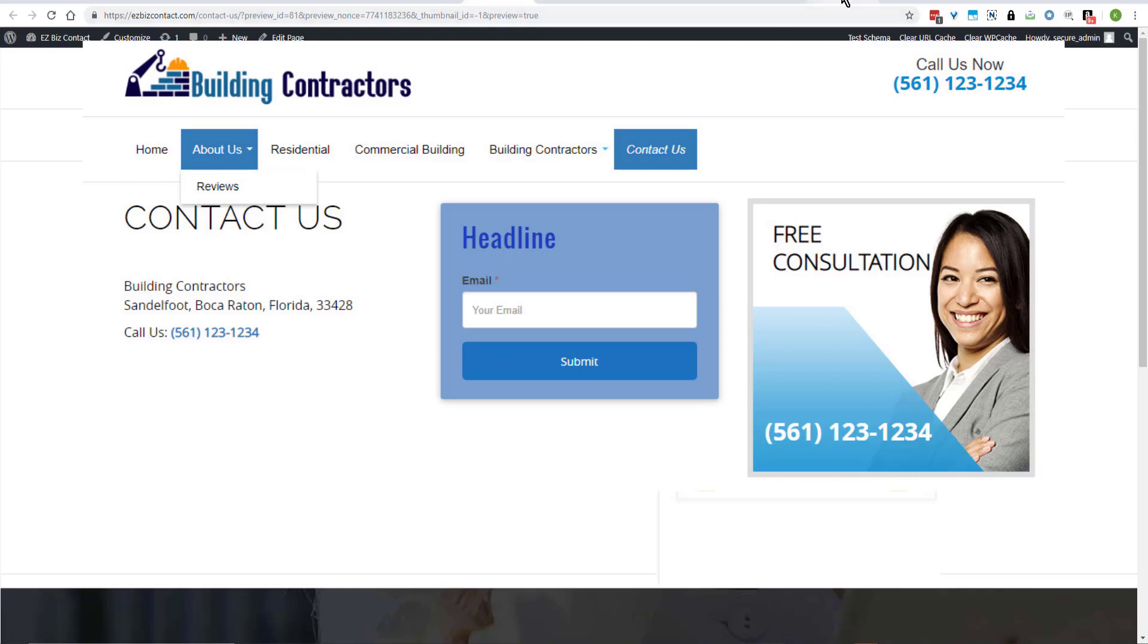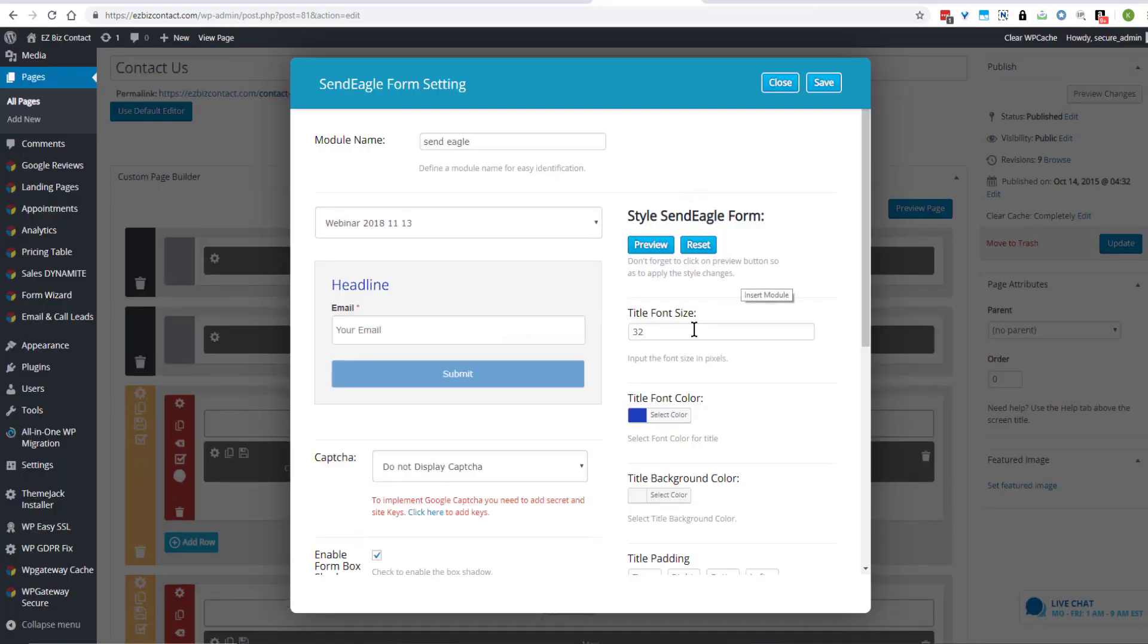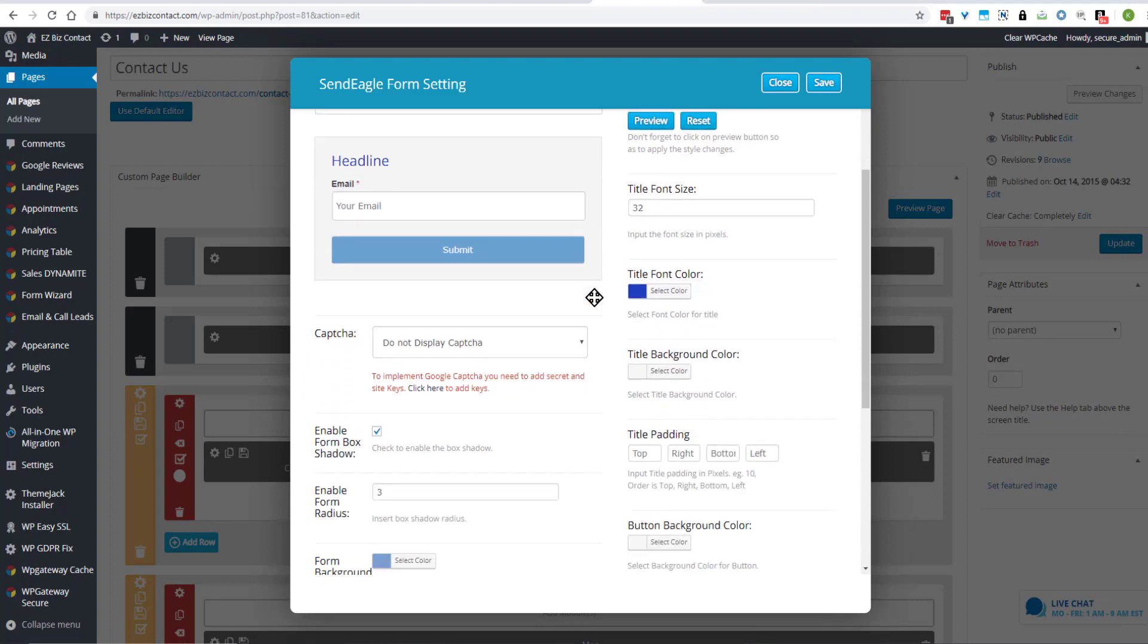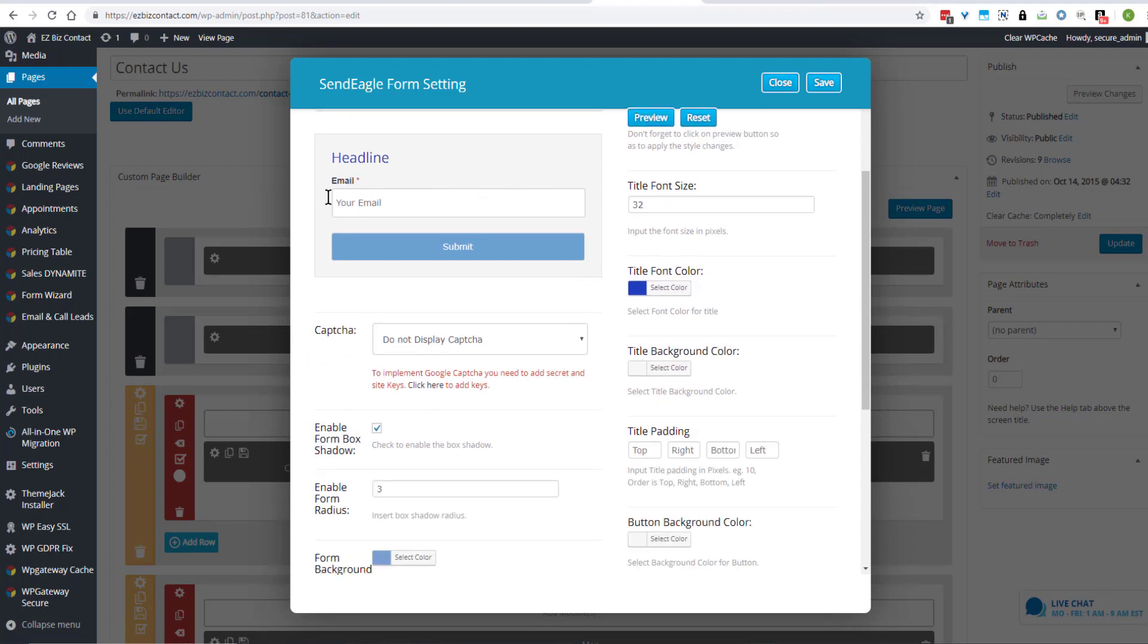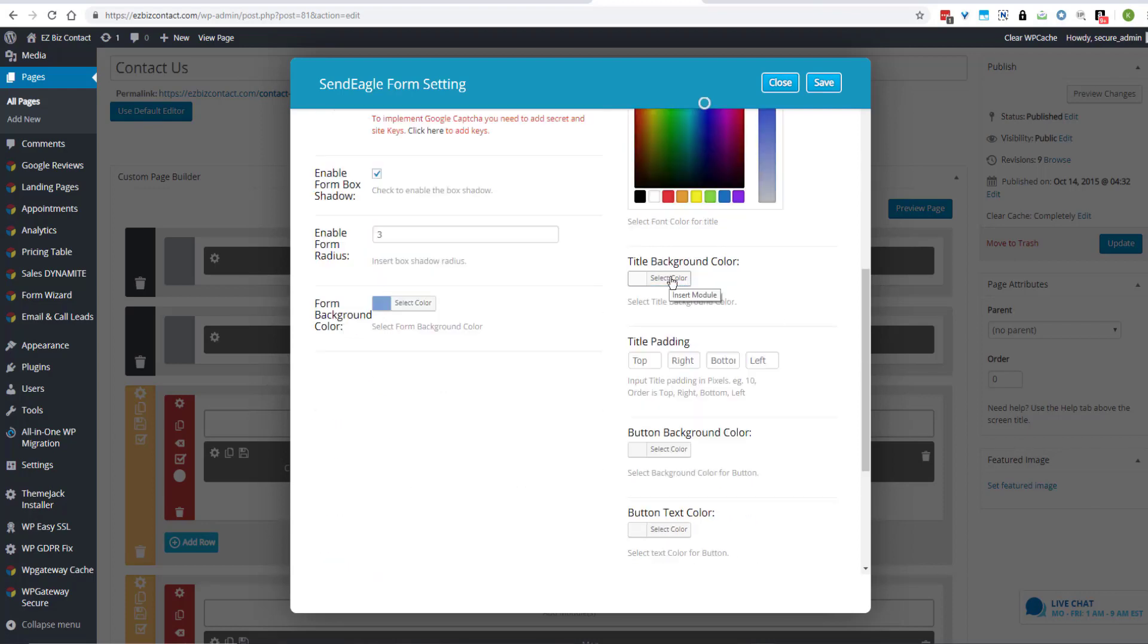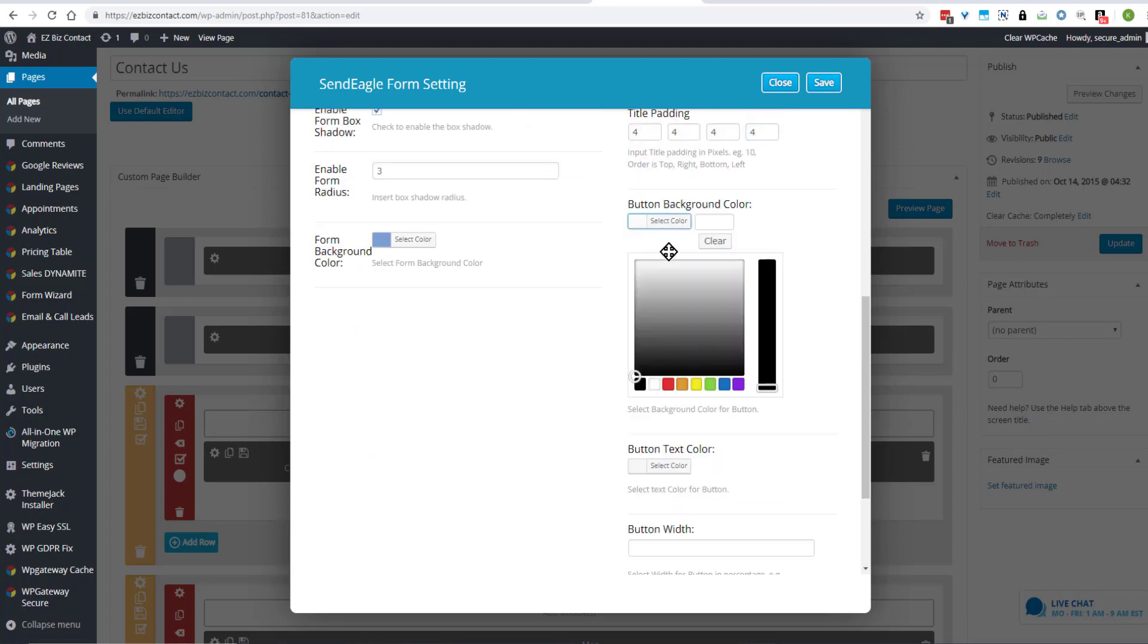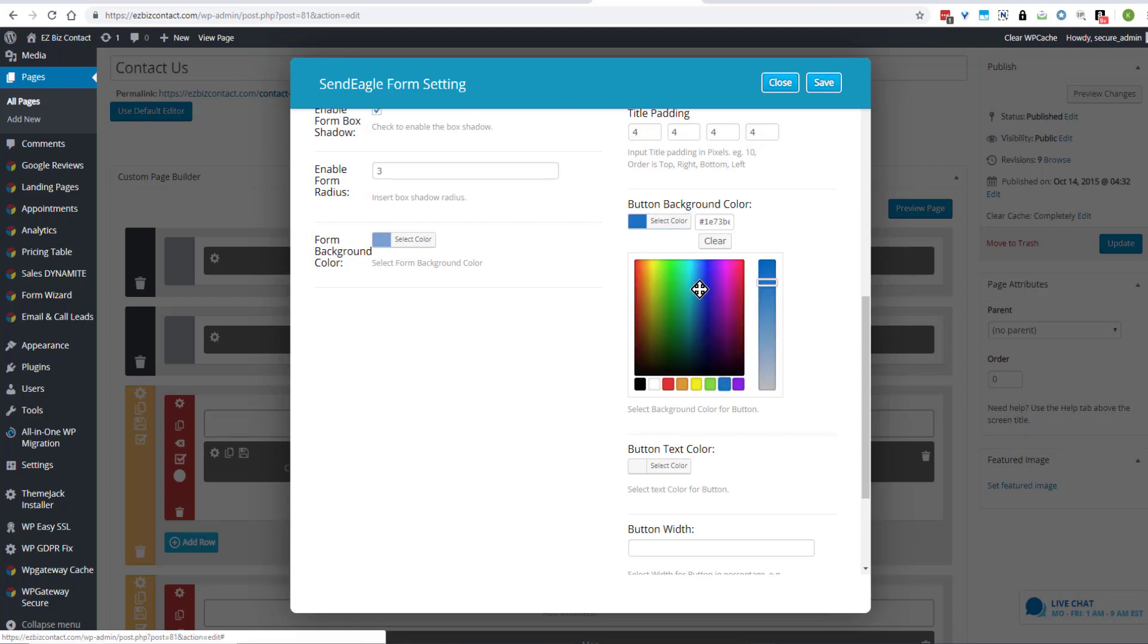So let's go back. Double click on the gear to open the SendEagle module. And come and edit whatever information you want to edit here. We want the title font color a bit darker. Title background color. Title padding. We'll add a little bit of padding. Button background color. Do it a darker blue.